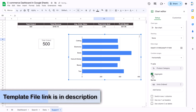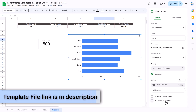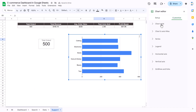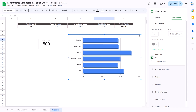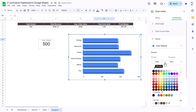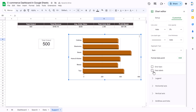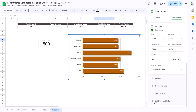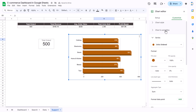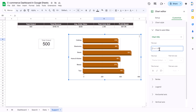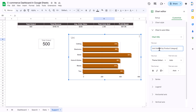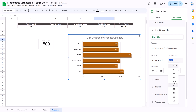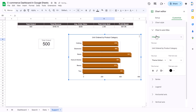Click 'Aggregate' and use row one as headers. Go to Customize > Chart Style, make it 3D, go to Series and change the color as desired, enable data labels, then go to Chart and Axis Title and type 'Unit Ordered by Product Category'. Align the title to center, set size to around 14, and set text color to black.